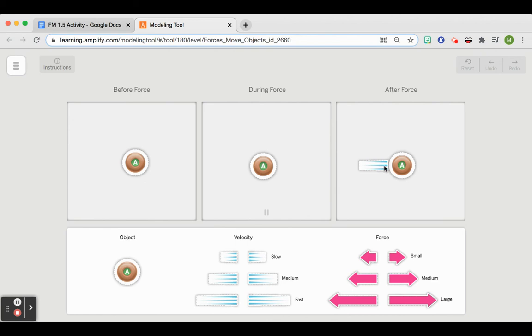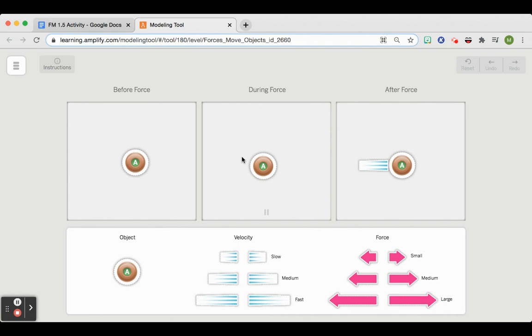After the force, it has some lines. So looking down here, you can see that those lines would be a medium velocity. And it's going in a certain direction. So all you have to do here is model how or what force would cause this velocity to happen.